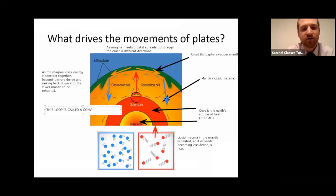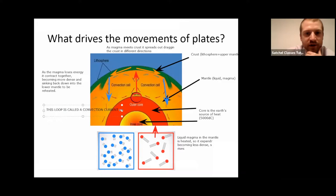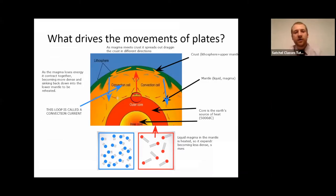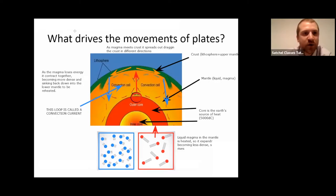This loop is called a convection current. That's what we're looking at — this convection cell. The convection current is what drives the plates, our tectonic plates, our land masses in lots of different directions, which will result in our key boundaries.